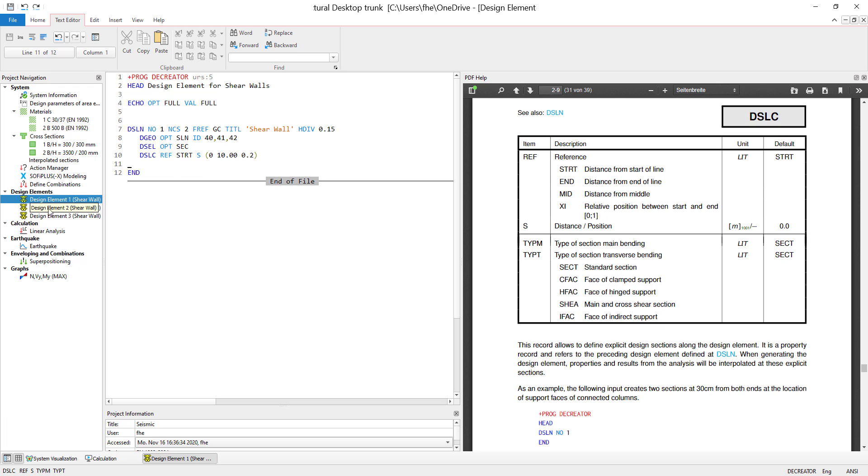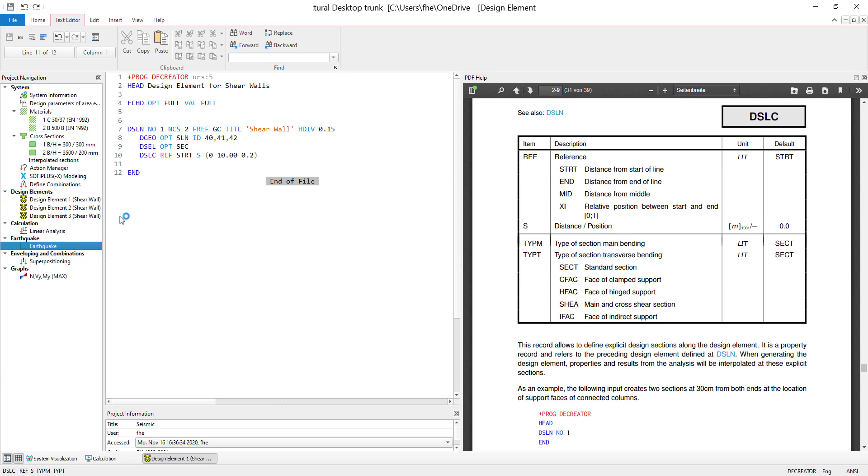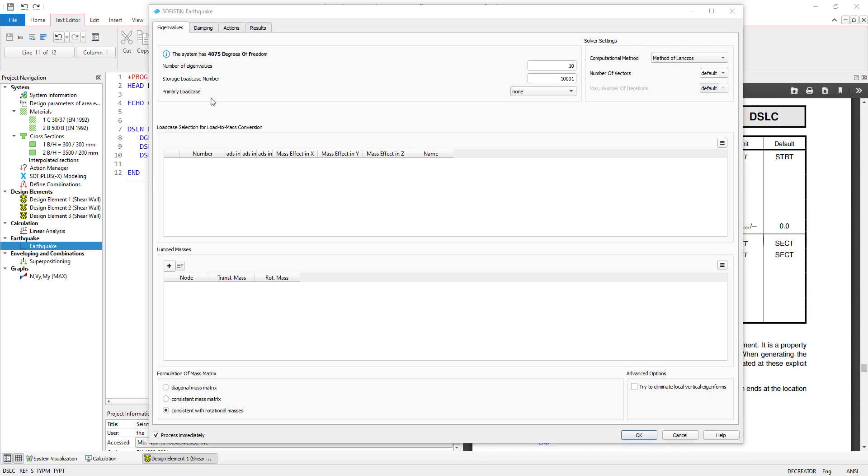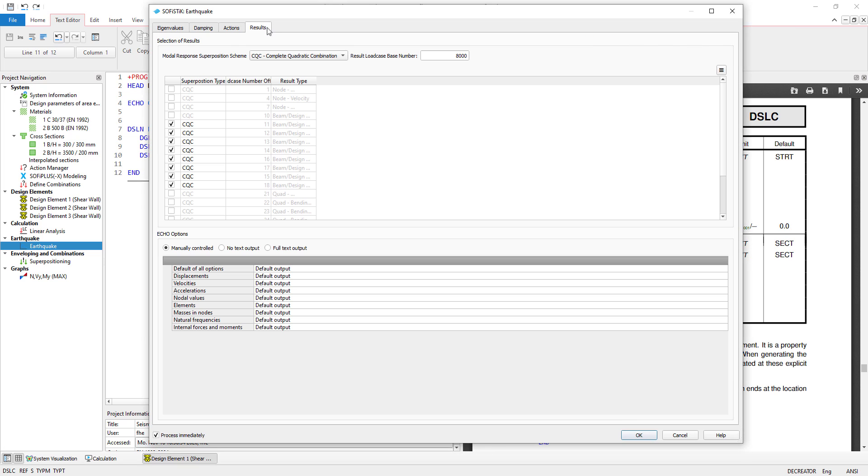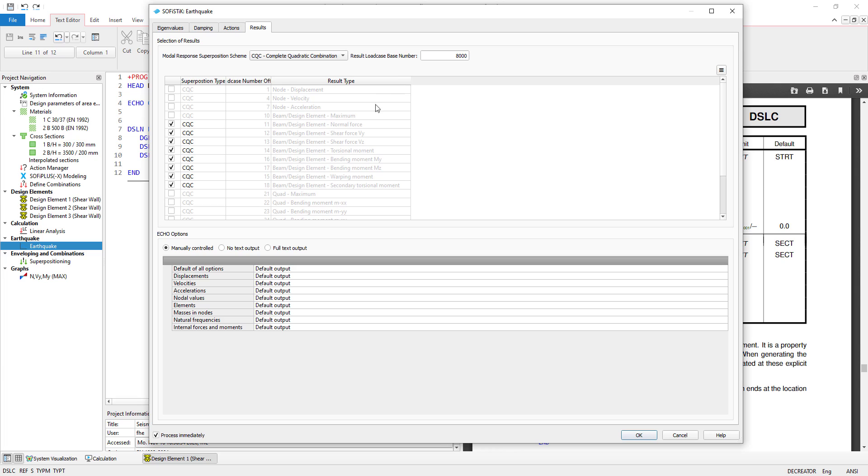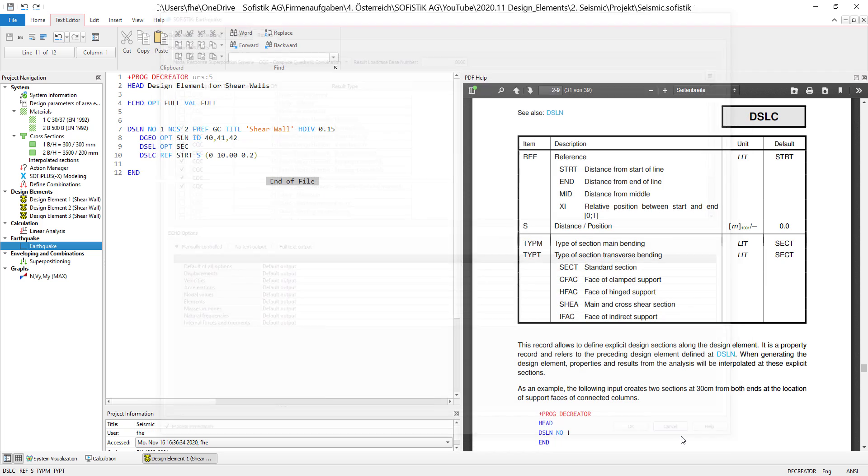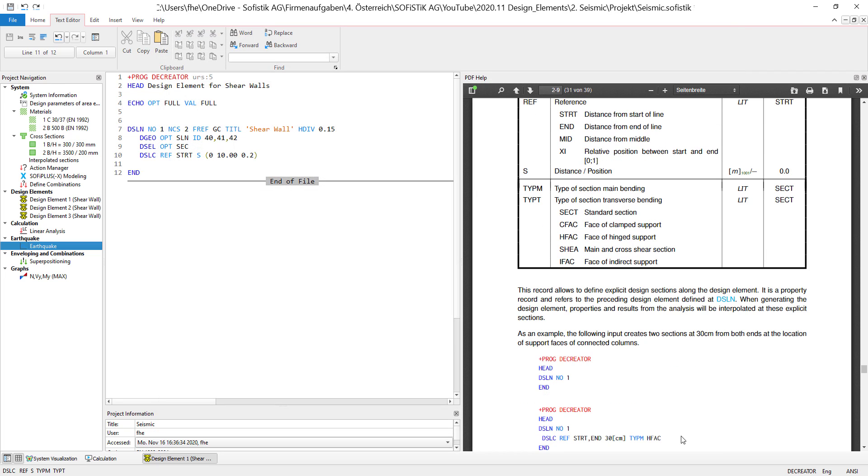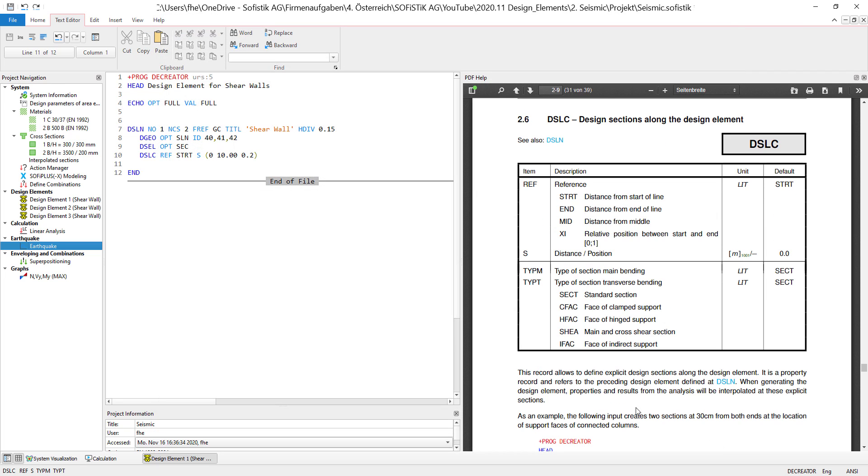So we will define the design elements before we even have load cases in the system. Then we are going to do the linear analysis earthquake analysis. And in the earthquake analysis, if we take a look at the options right here in results, you can see that we can define a result type for beam and design elements. So those are the results that will be calculated for every single design element or the load cases that will be calculated for the design element.